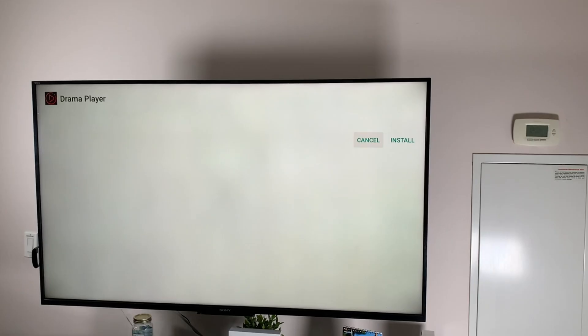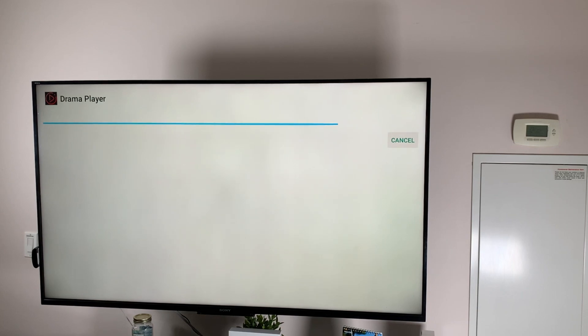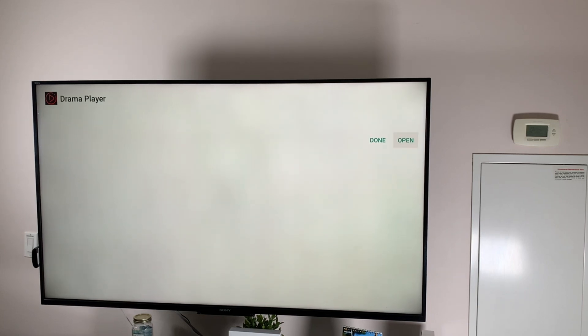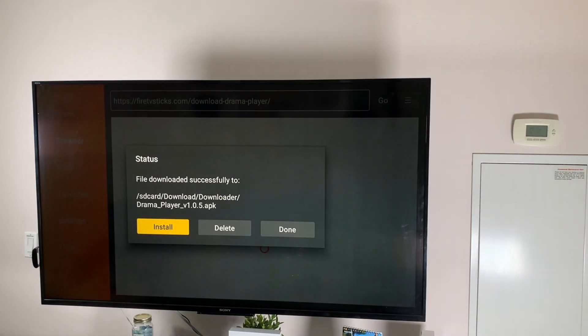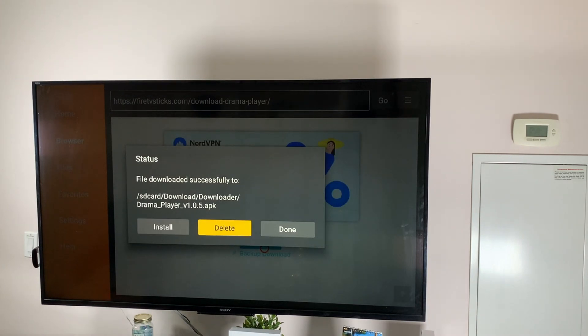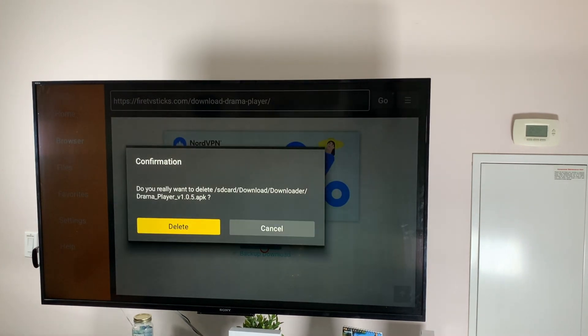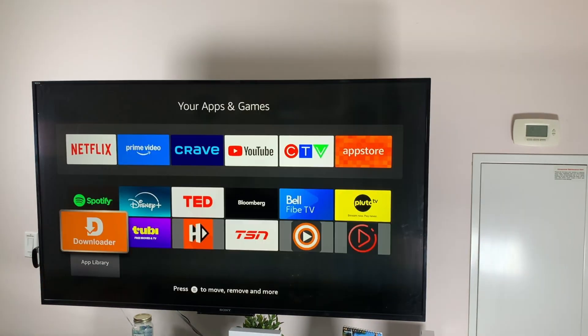Once the download is complete, click install. When the installation is finished, don't click open. Instead, click done. Then delete the APK file.